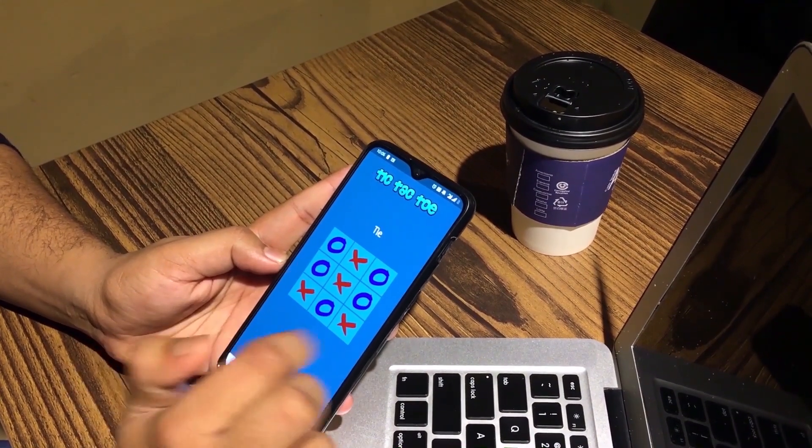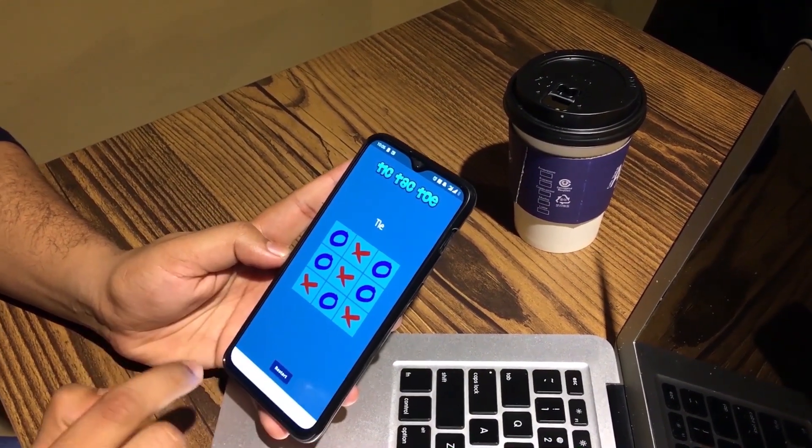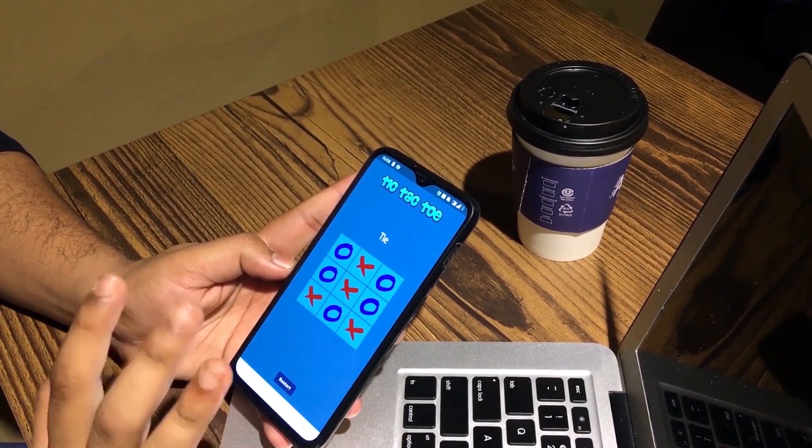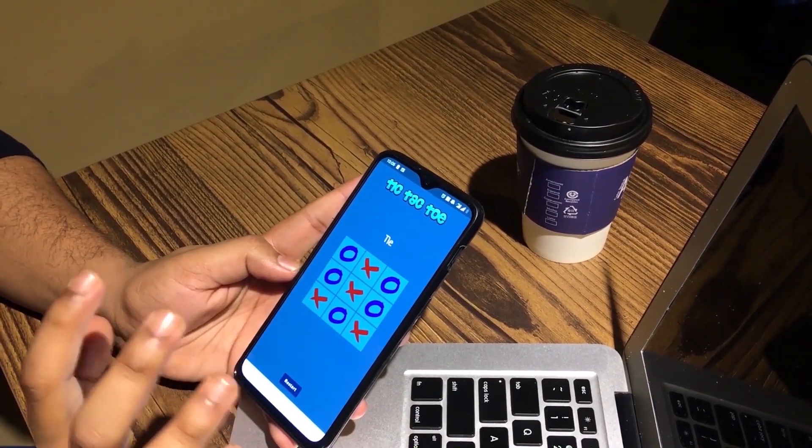So this is the game that we will build in this series. If you also want to make this game then follow this series till the end. This was only an introductory video and I will see you in the next video where we will start our Android project for this game.